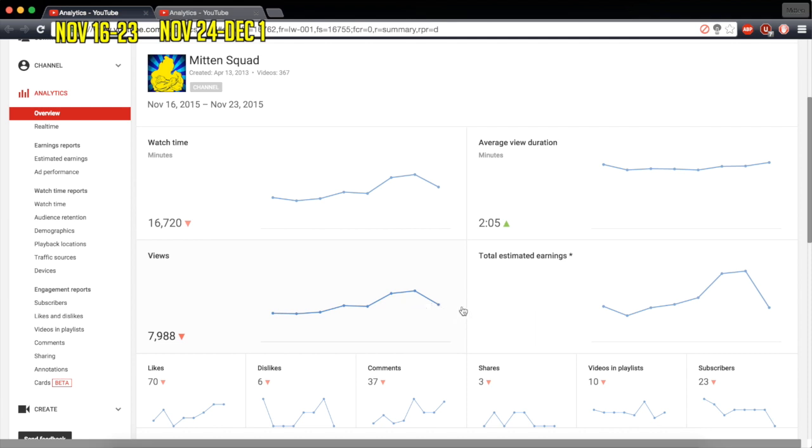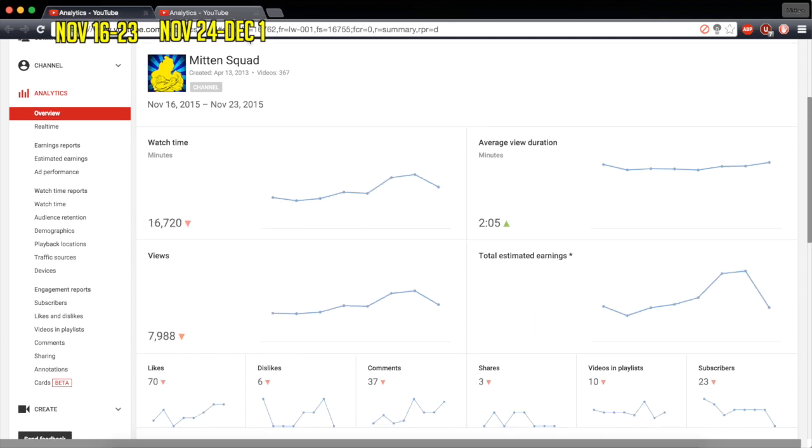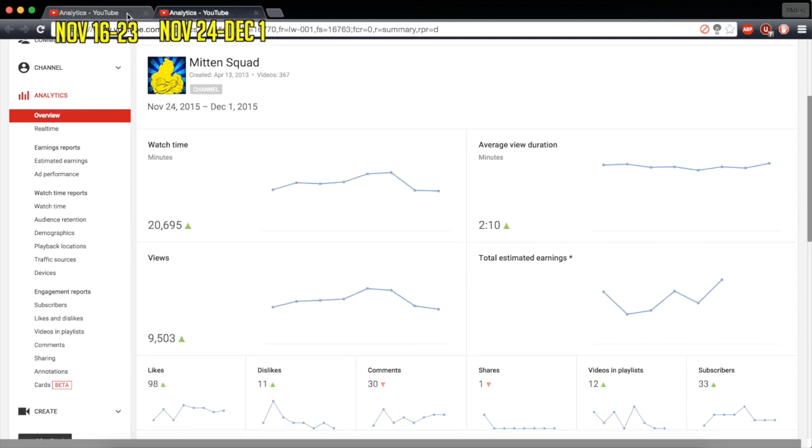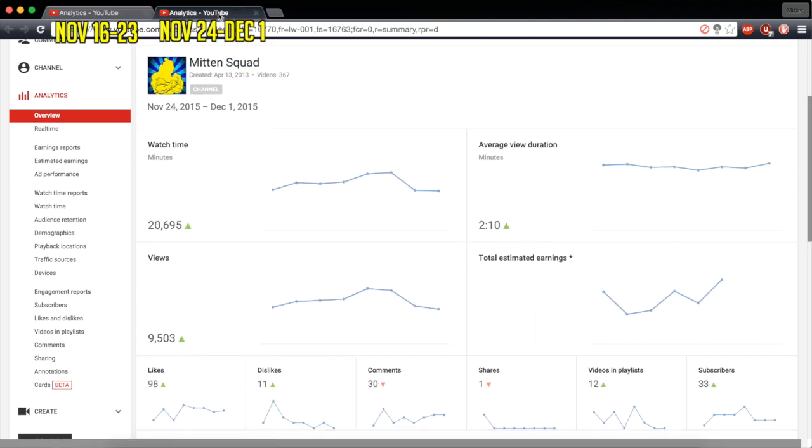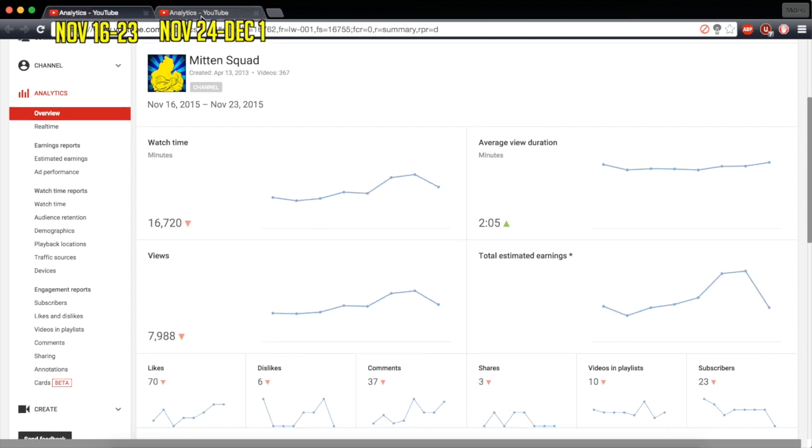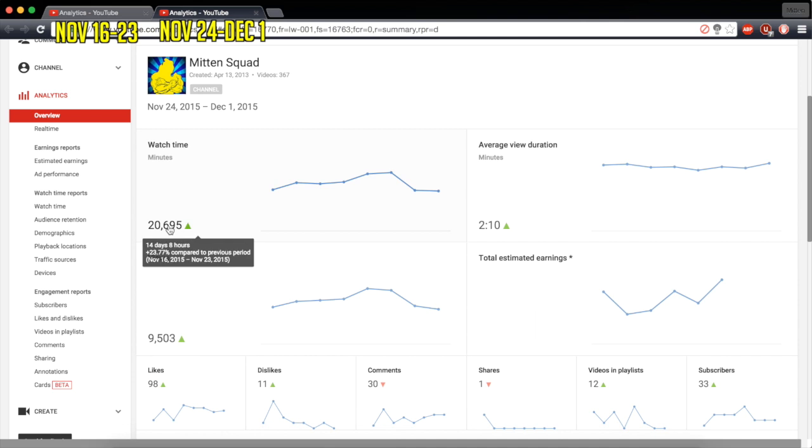Watch time, pretty much the same thing in terms of the pattern, except for that, it's a much bigger drop-off than this. But 16,720 compared to 20,695, so a pretty big jump. 4,000 minutes, which, see, that's a 23% increase. Pretty big, pretty noticeable.